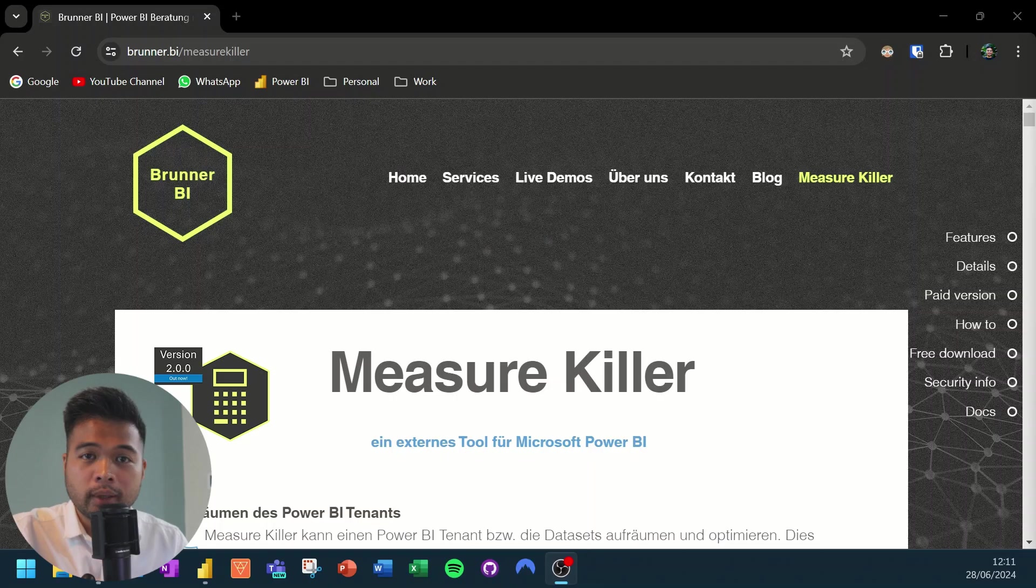So the measure killer by Brunner BI is an external tool that you can install in your Power BI desktop, which basically lets you identify and delete any of the unused columns and measures that you have in your model. And I know that in its more recent iterations, it has a lot more features, being able to connect online. But for my purposes, the offline version and the free version is actually more than enough for most of my cases.